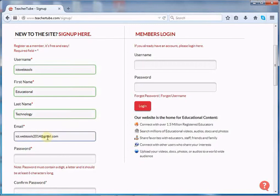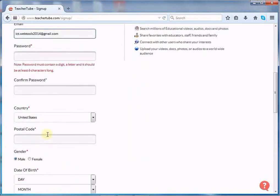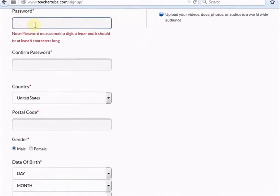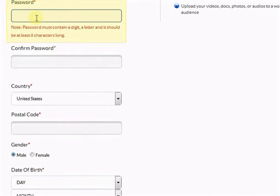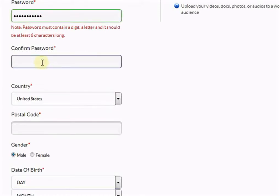Now scroll down. A password is basically a string of characters which is used for accessing an account. The TeacherTube account password should have a minimum of 6 characters. It should also contain a digit and a letter. Write down the same password which you have mentioned above.